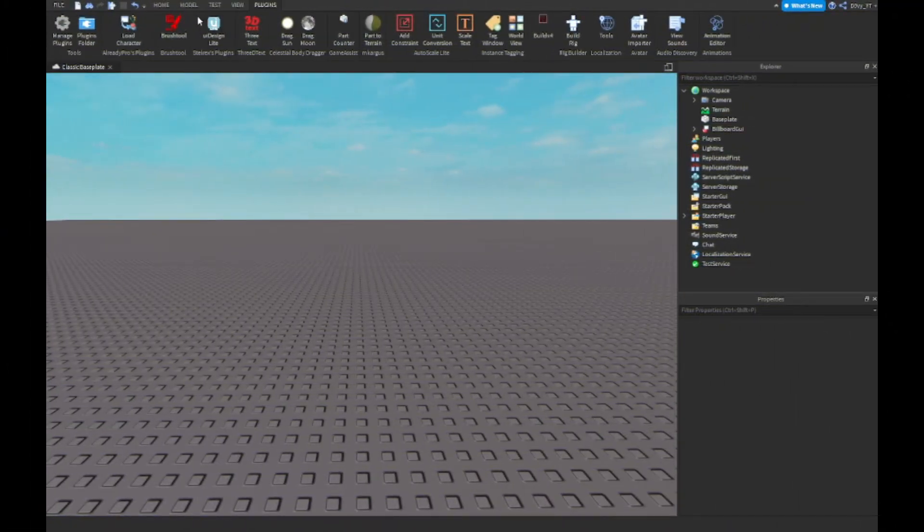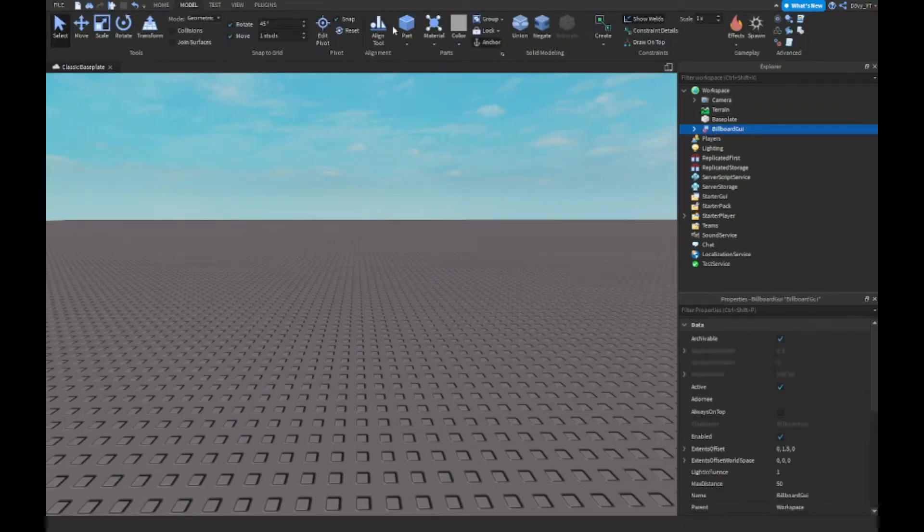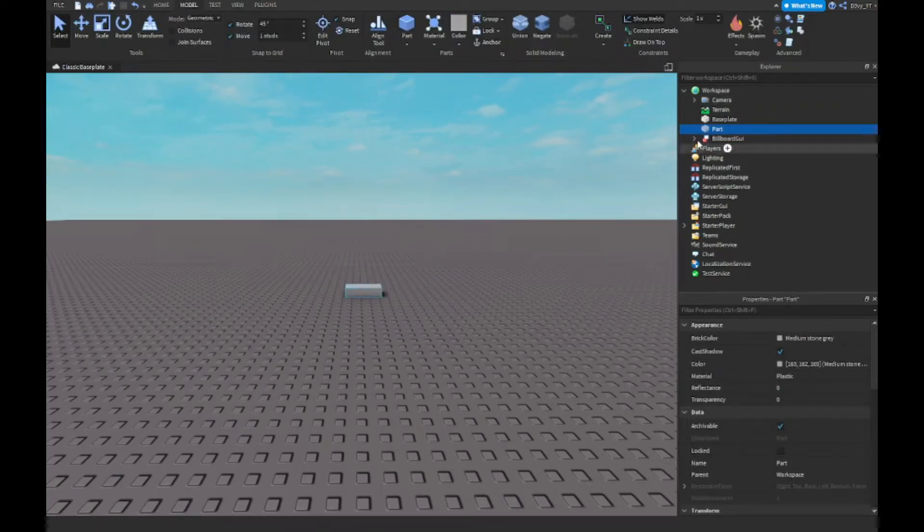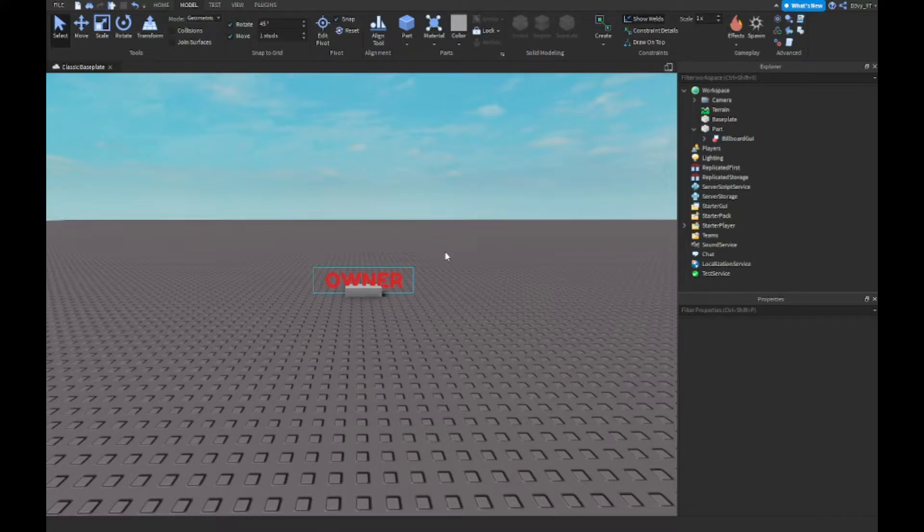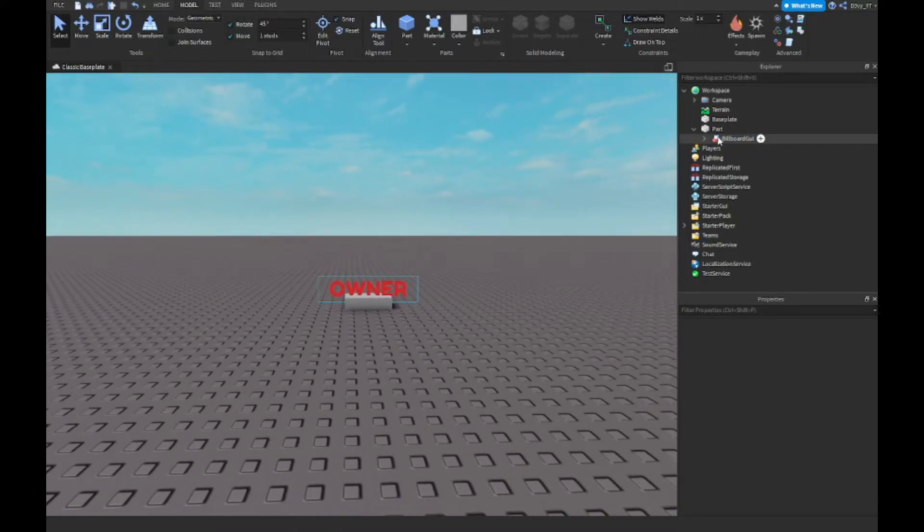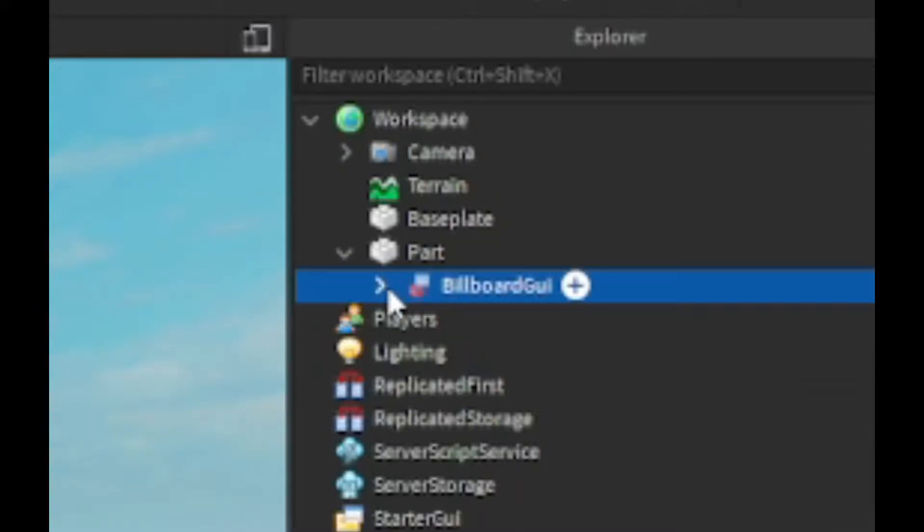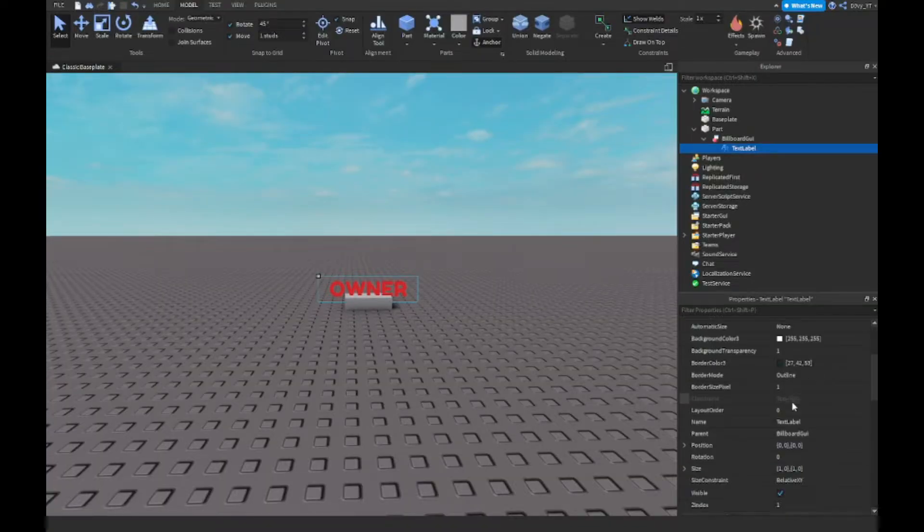So let's get started. First off, it's very simple. What I did here is made a billboard. If I insert a part and put this billboard GUI inside of it, you can see it has this thing. So you gotta insert a billboard GUI and inside of that, insert a text label.